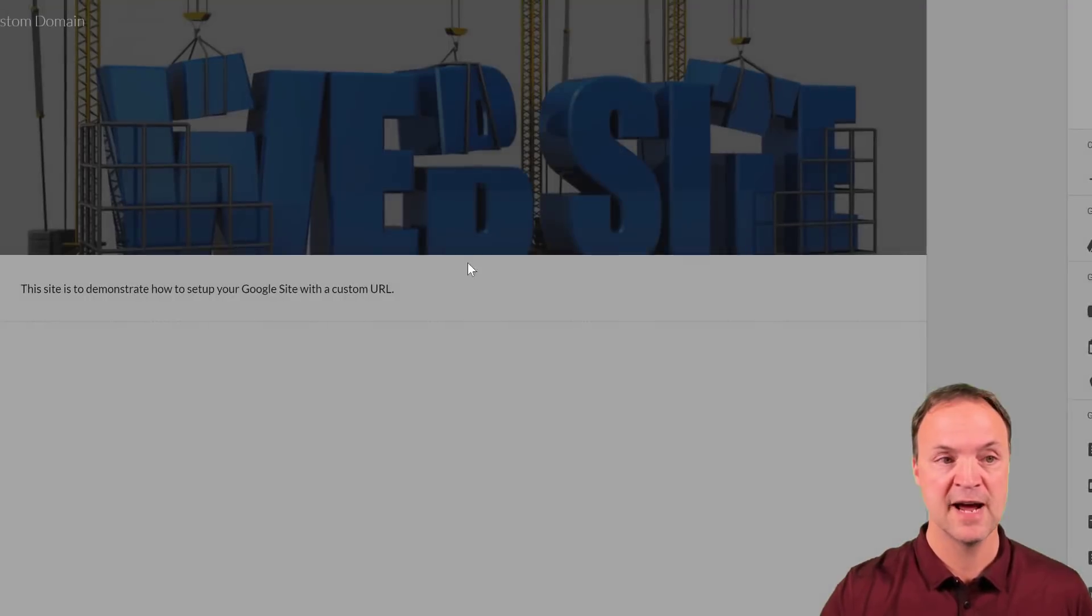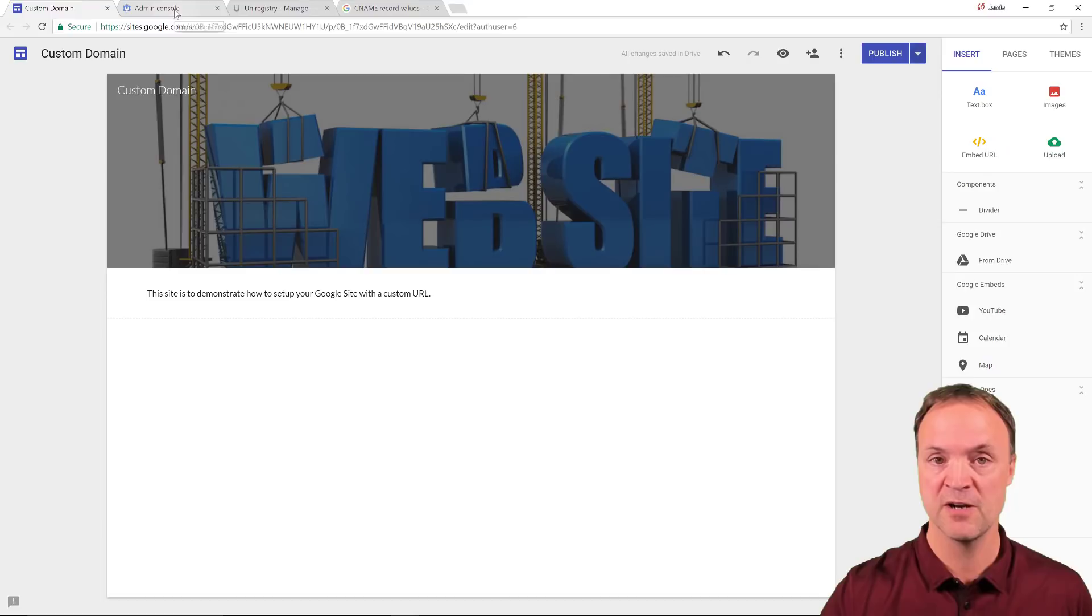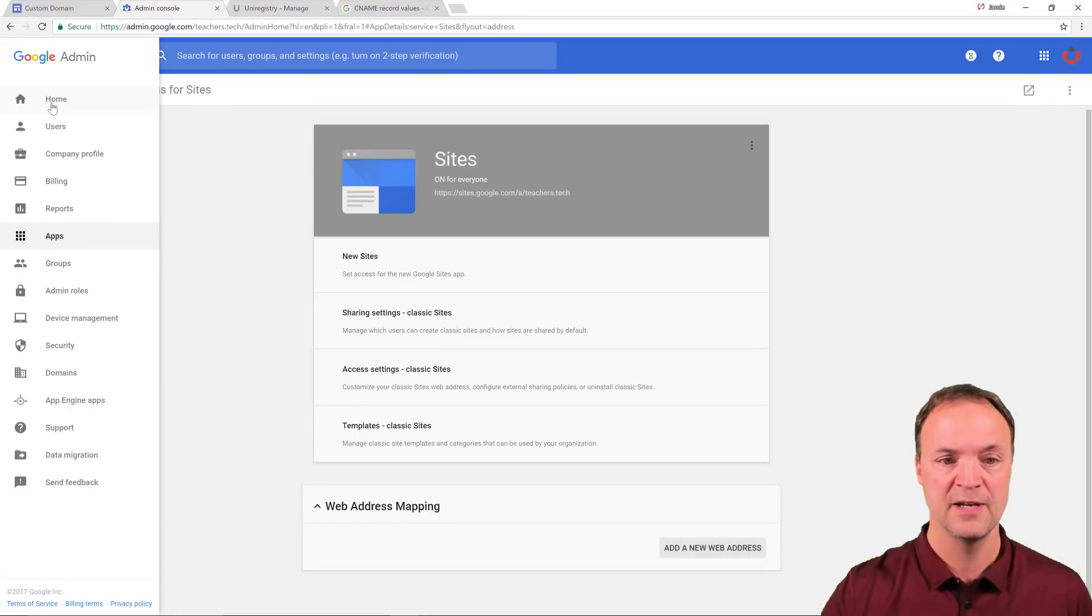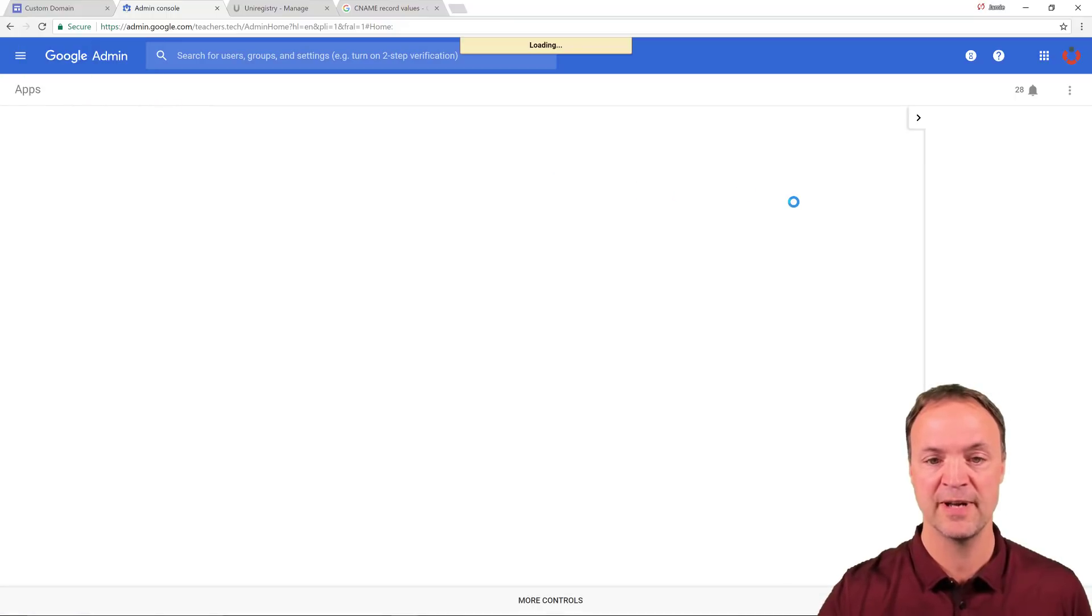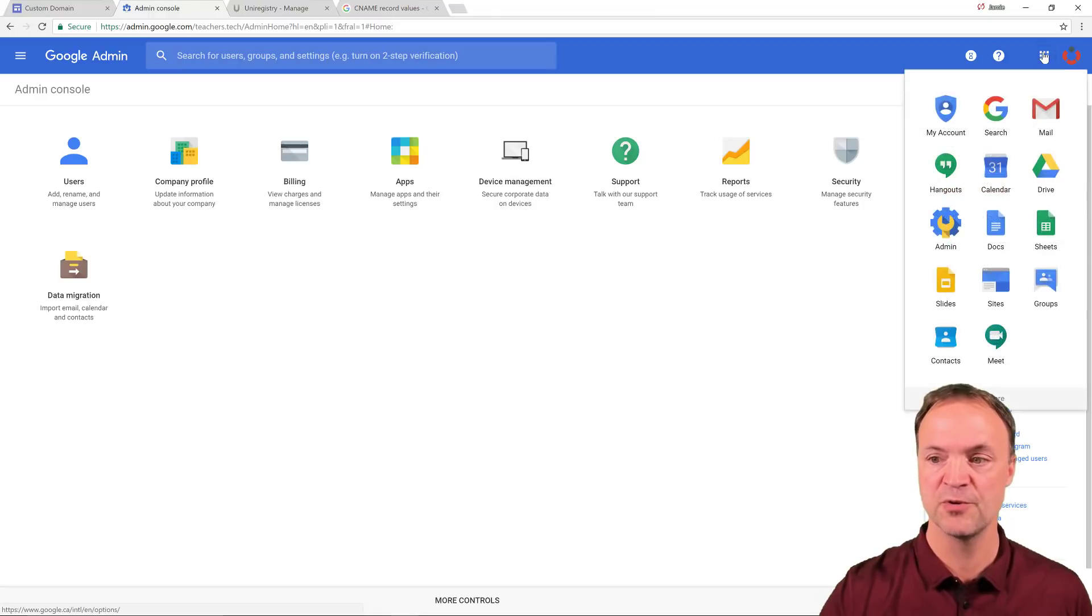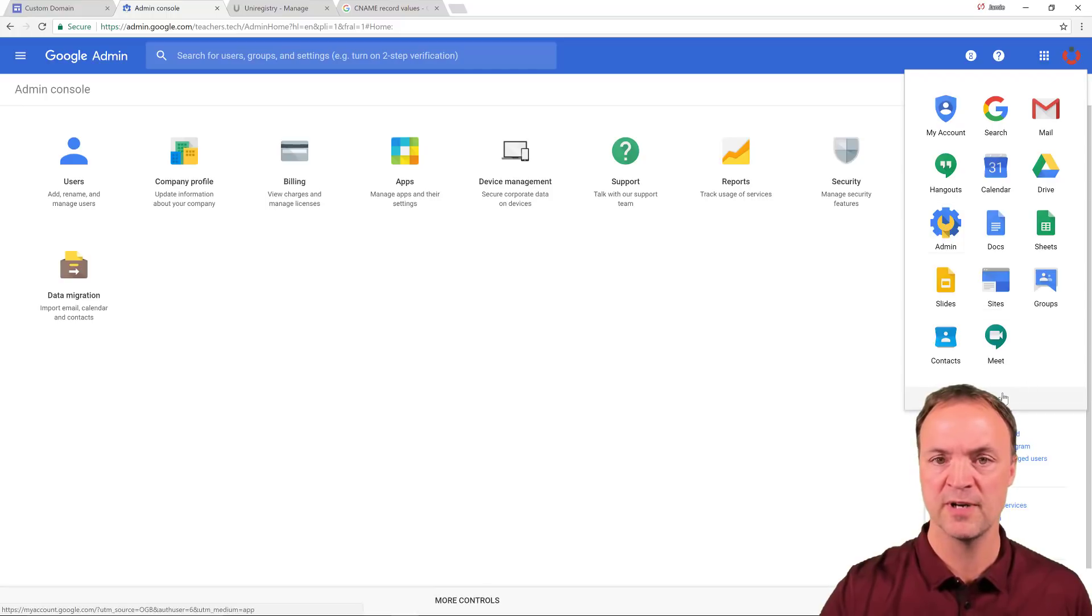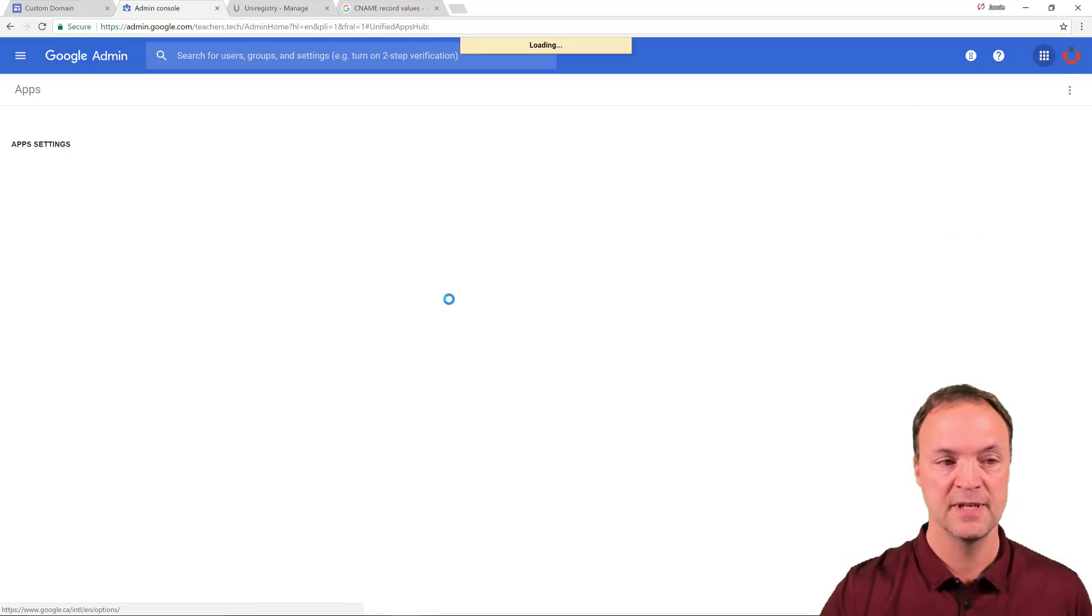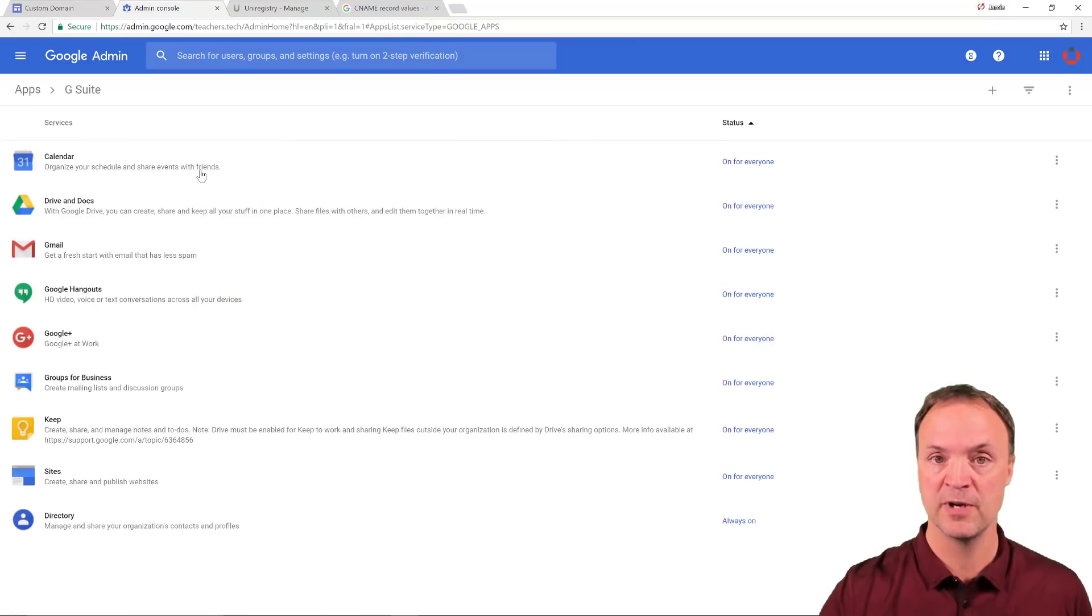So I'm going to go now over to my admin console. And if you haven't used your admin console, I'm just going to go back to the homepage here to show you how I get to the sites. If you haven't used your admin console before, just go up to your Google apps. And you can see this is the admin icon that you're looking for. It might be under the more also. So I'm going to go ahead and click on apps. And then once that loads up, I'm going to click on G suite.